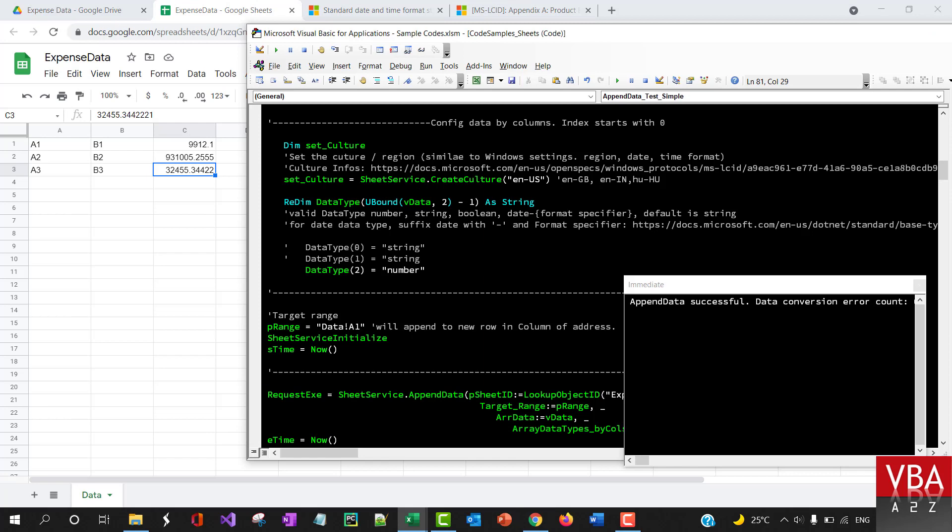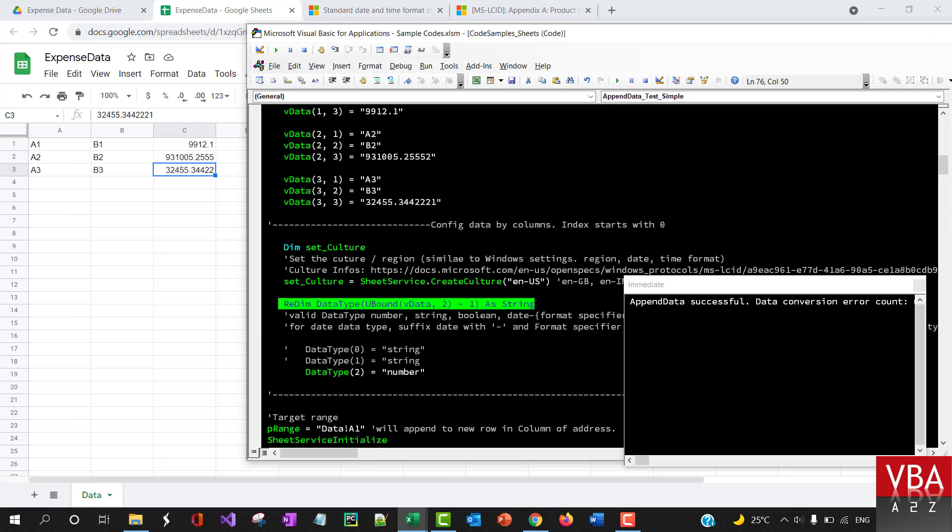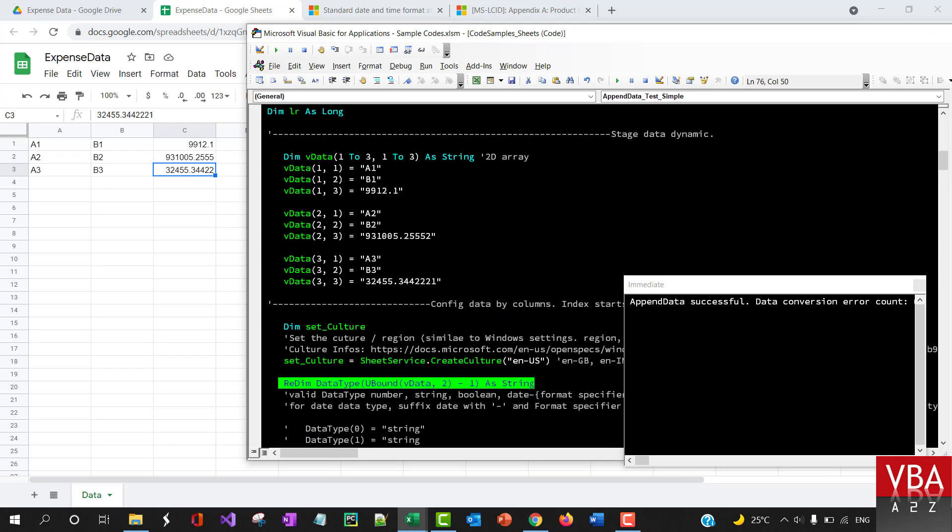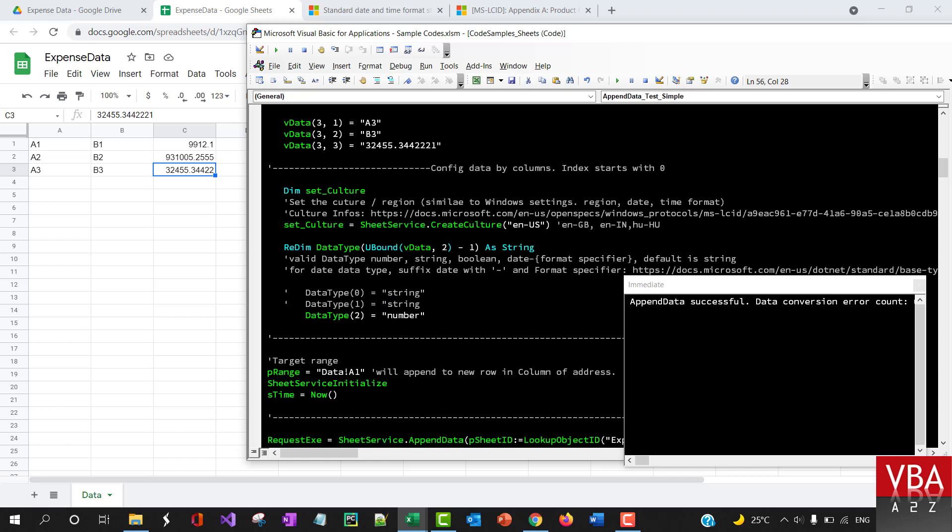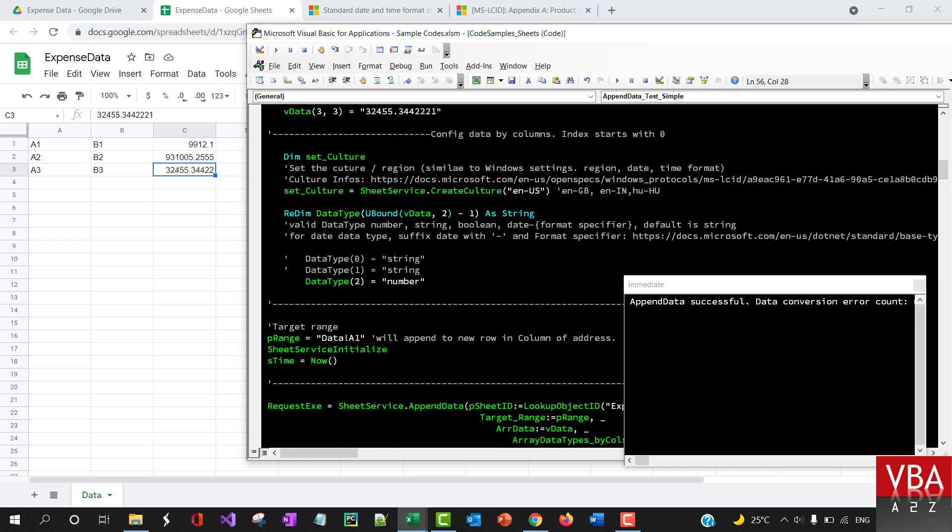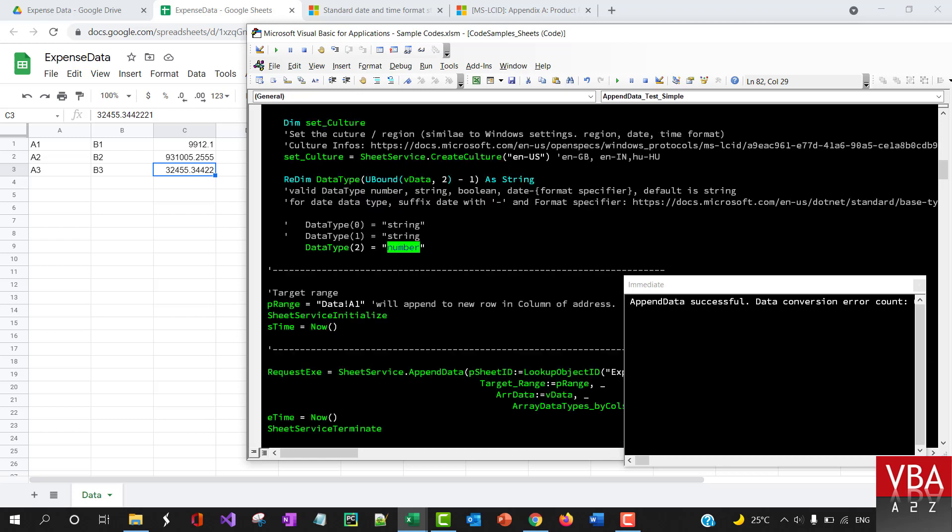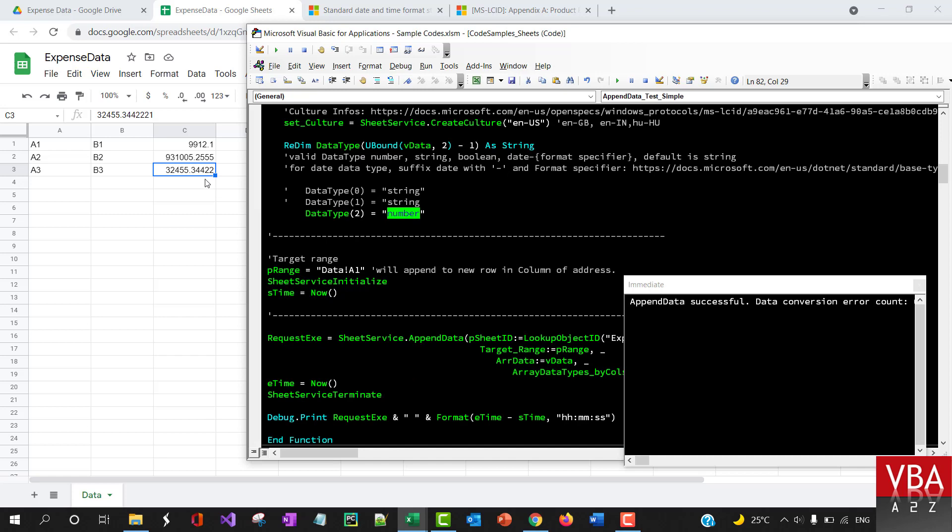Here is where you specify the data type for the number of columns. The data type config starts from zero as an index. If you do not specify the data type, it will automatically consider it as a string. In the process of appending, it might change the number to string as well, so just keep that in mind.